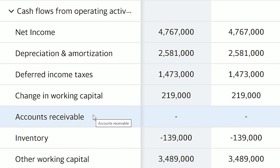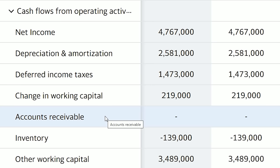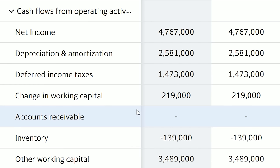The next line is accounts receivable. Accounts receivable means money owed to a company by its debtors. Delta's accounts receivable on Yahoo Finance says there has been no change, but this is actually false. If we go to Delta's 10-K and look at their actual cash flow statement, we can see they had negative $775 million in receivables. Sometimes you will see discrepancies between Yahoo Finance and the company's actual reported financial statements, but the net cash provided by operating activities will always be accurate.